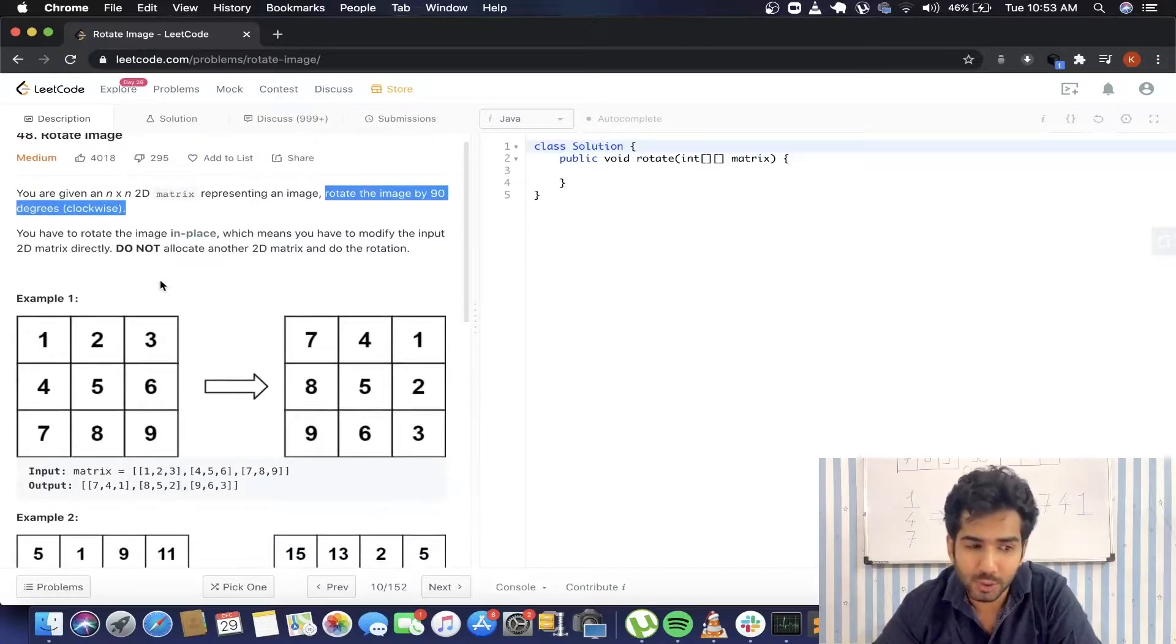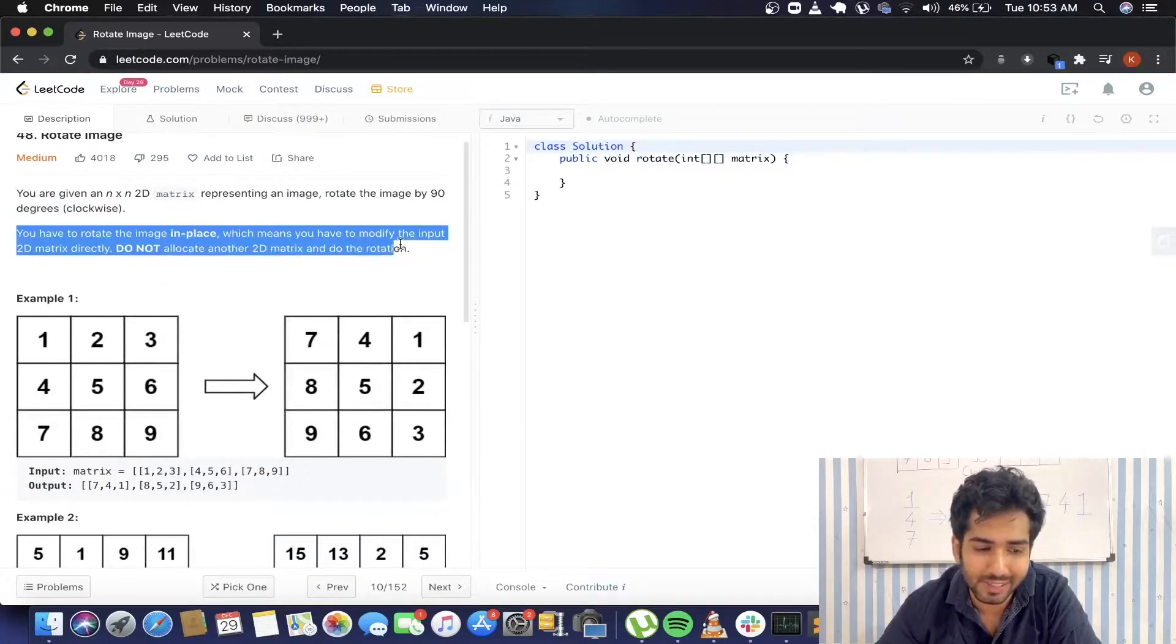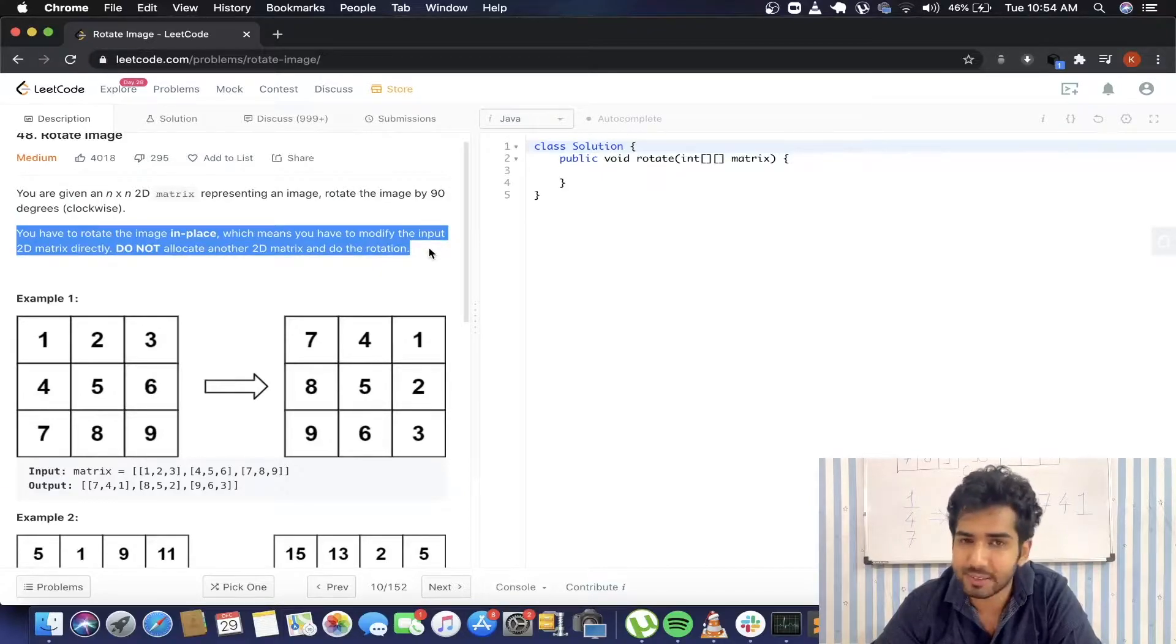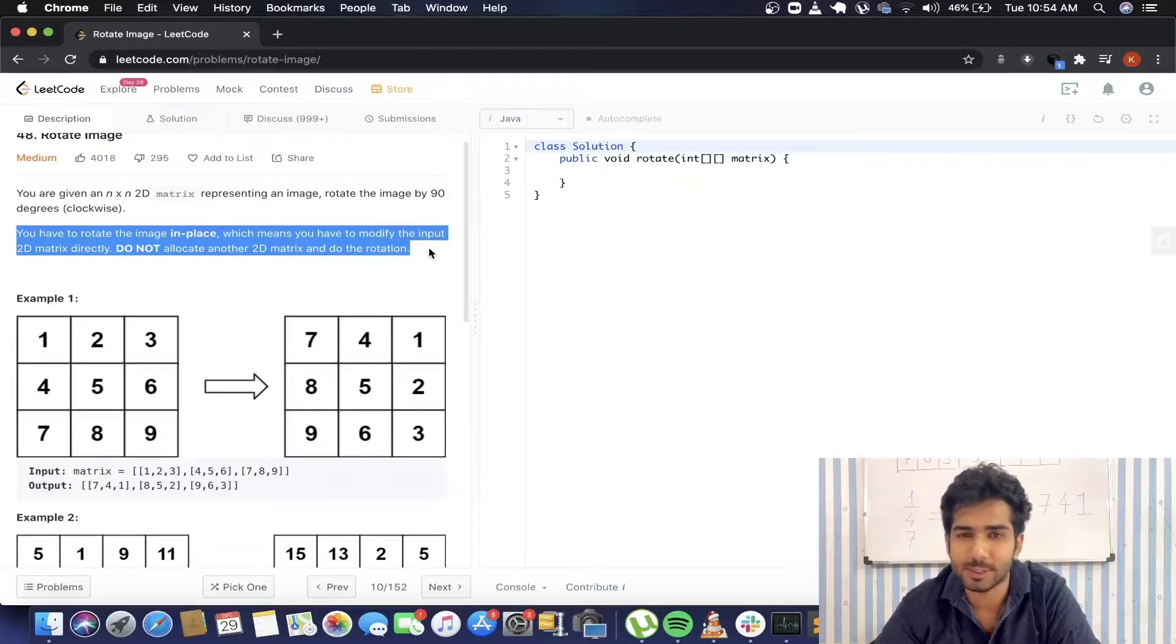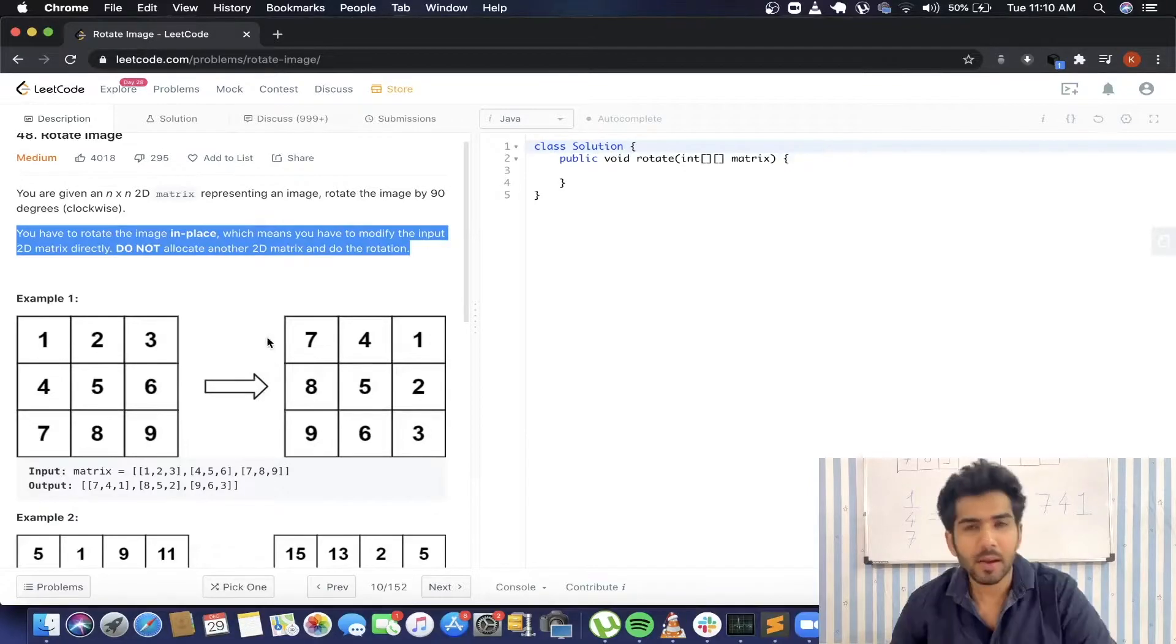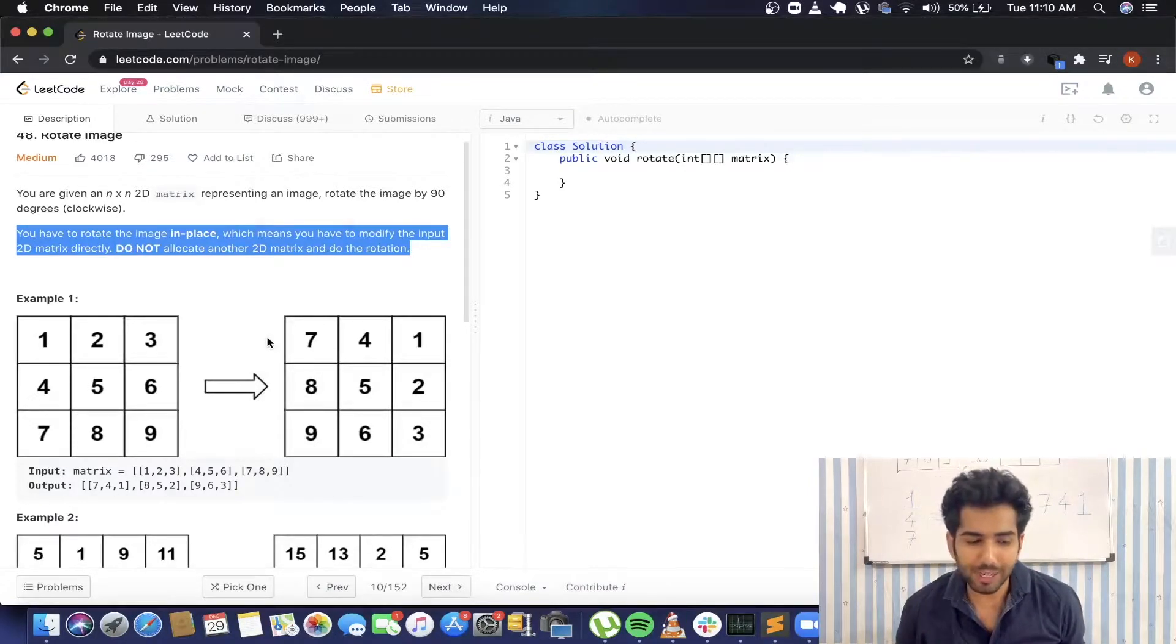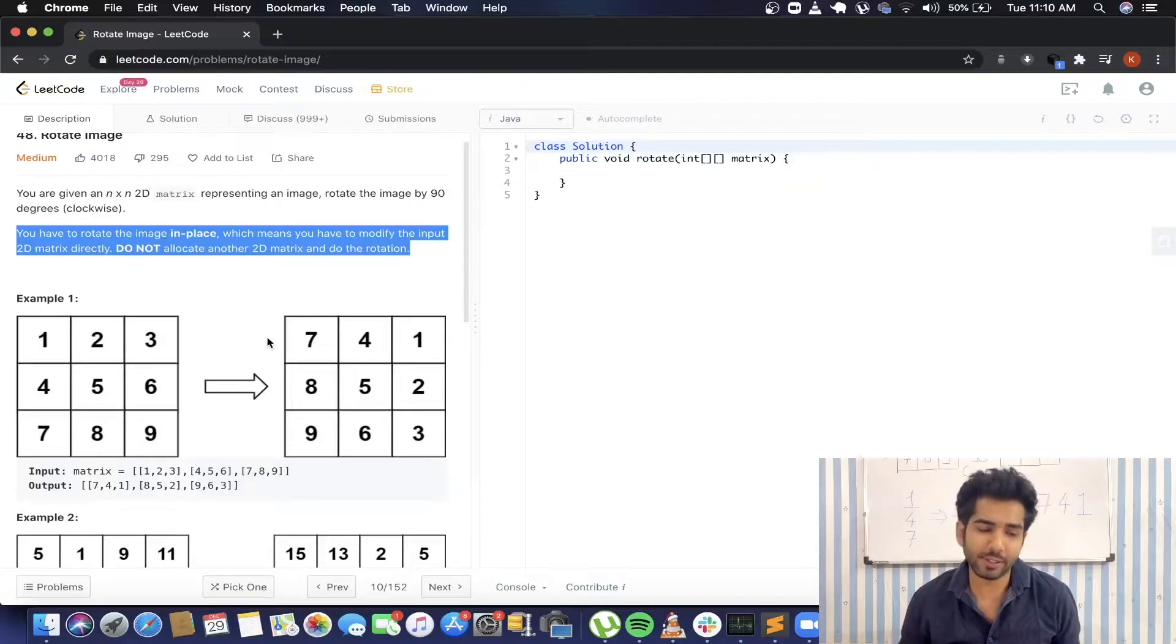But we are actually not allowed to do that. The question itself says that we need to do this operation in place, that means we are not allowed to use any extra space.